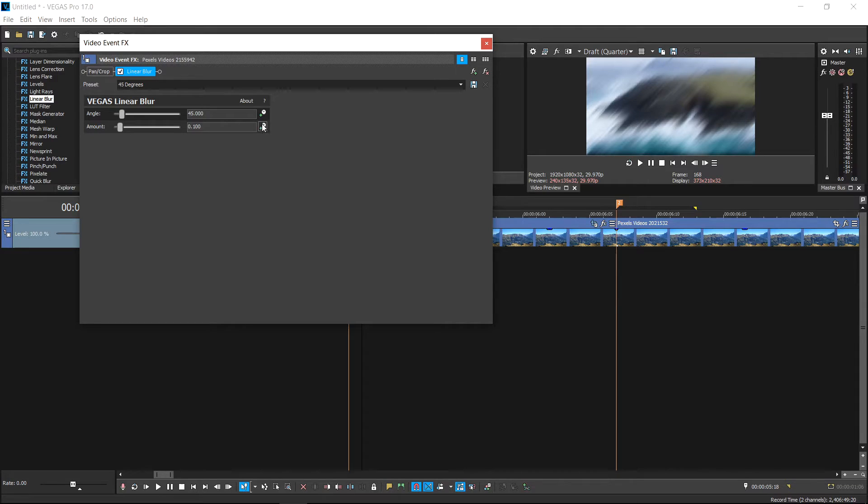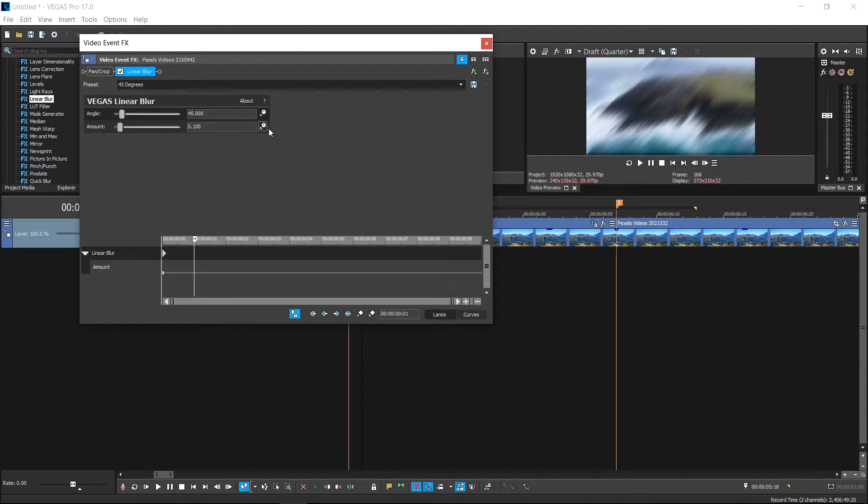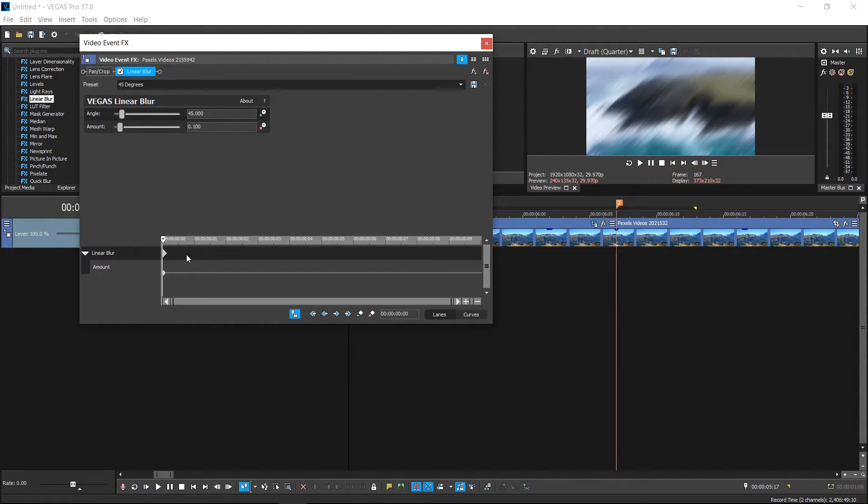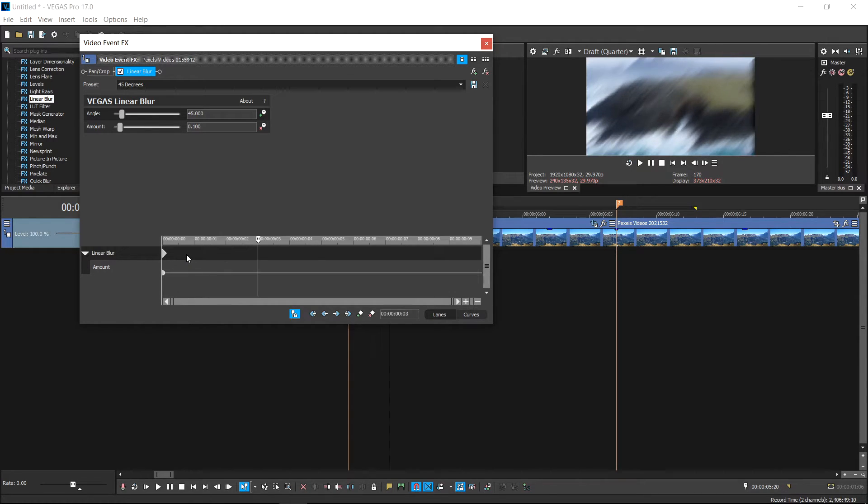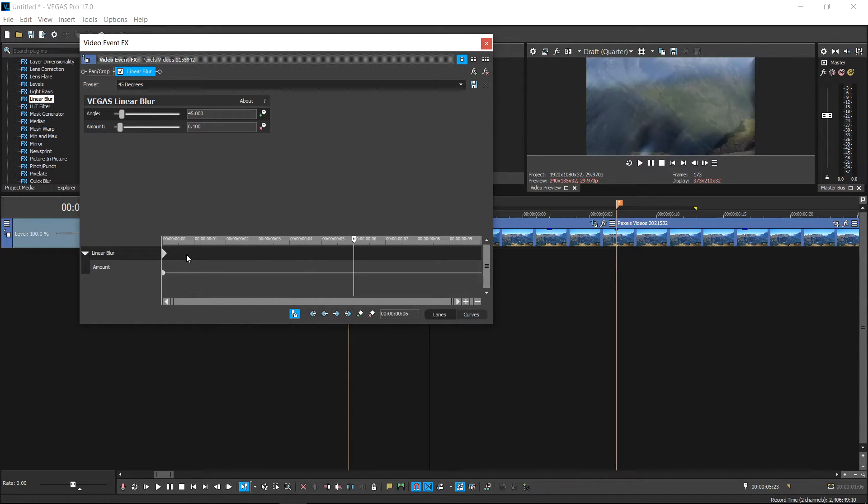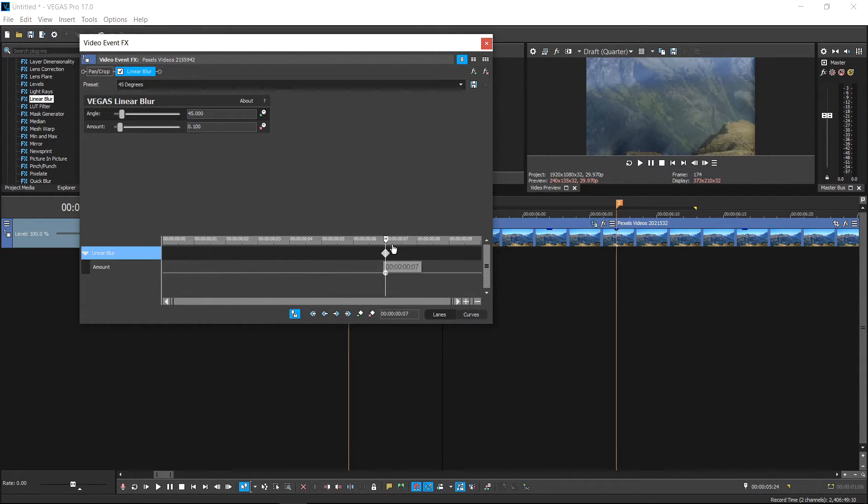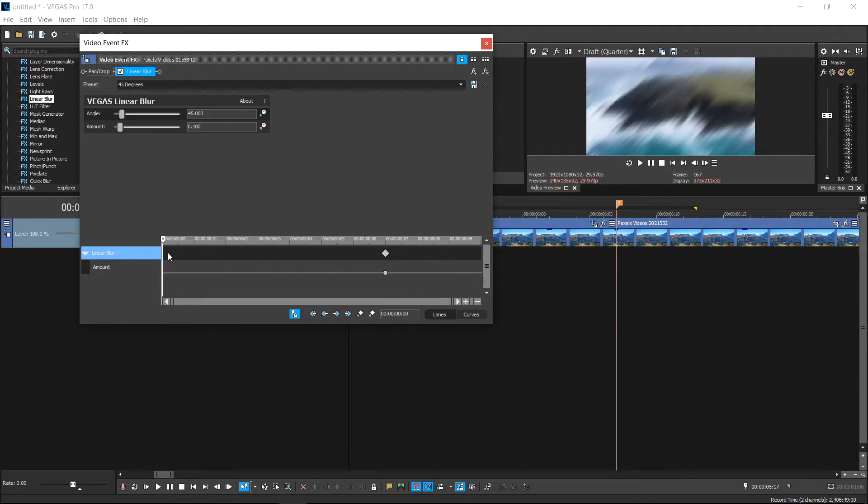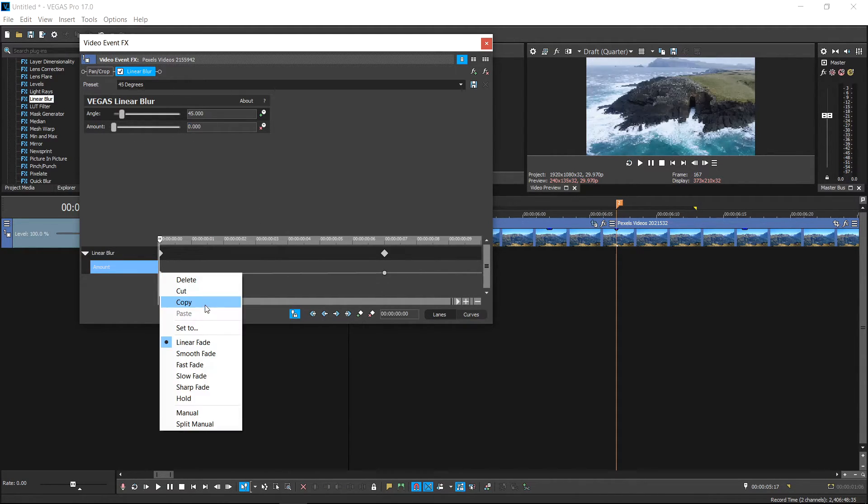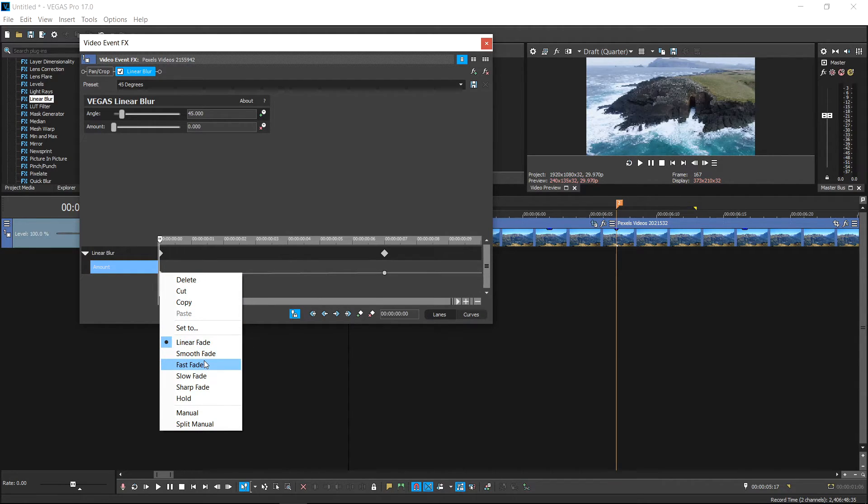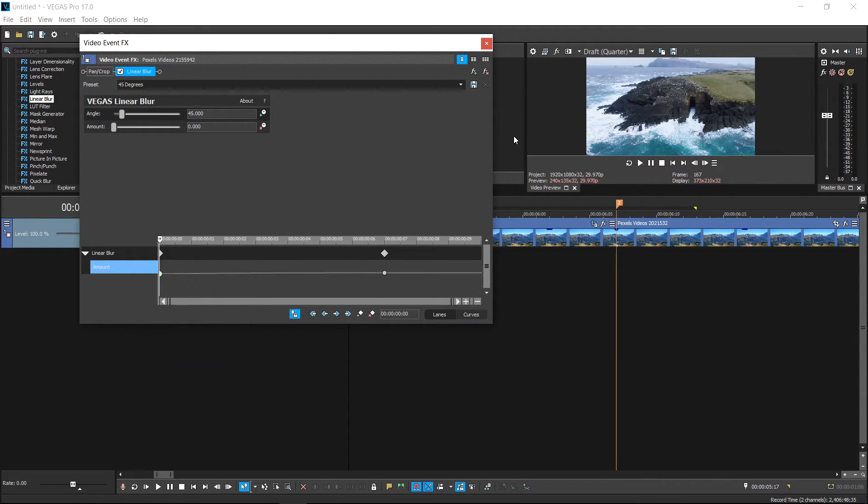Click on the stopwatch, go all the way to the beginning, then go seven keyframes forward: 1, 2, 3, 4, 5, 6, 7. Move the first one all the way to there, go back to the start, and set the amount to zero. Right click on the bottom one and set this one to fast fade.